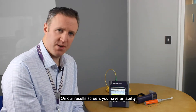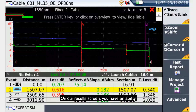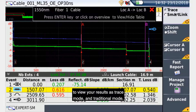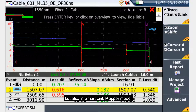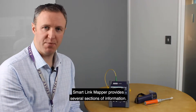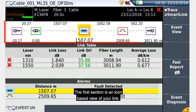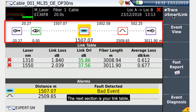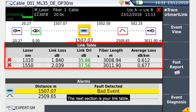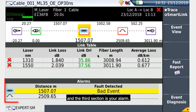On our results screen, you have the ability to view your results in trace mode, in traditional mode, but also in SmartLink Mapper mode. SmartLink Mapper provides several sections of information. The first section is an icon-based view of your link, the next section is your link table, and the third section is your LAN.